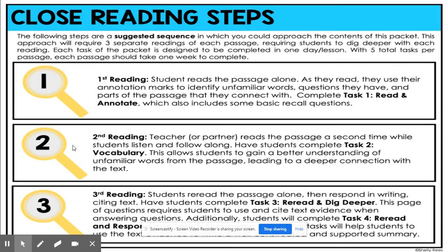After that, step two: the second reading. Your teacher will read the passage a second time while you listen and follow along. At this time, you will complete task two, which is vocabulary. As you're listening to the passage, you will go to the vocabulary slide and gain a better understanding of unfamiliar words from the passage, leading hopefully to a deeper connection with that text.